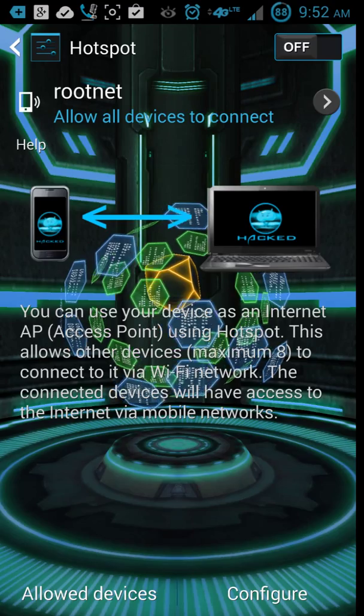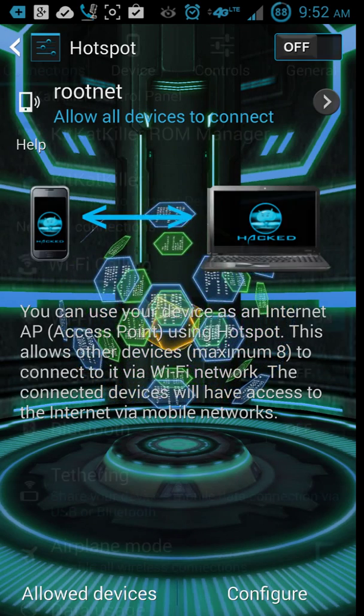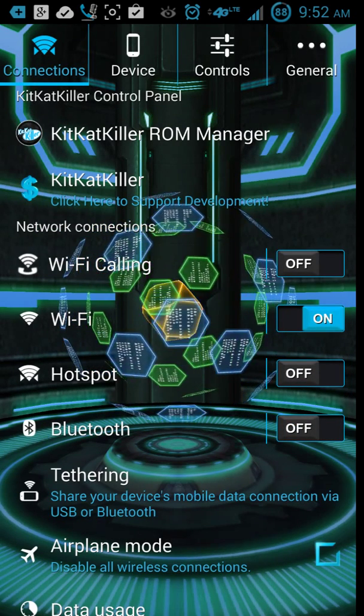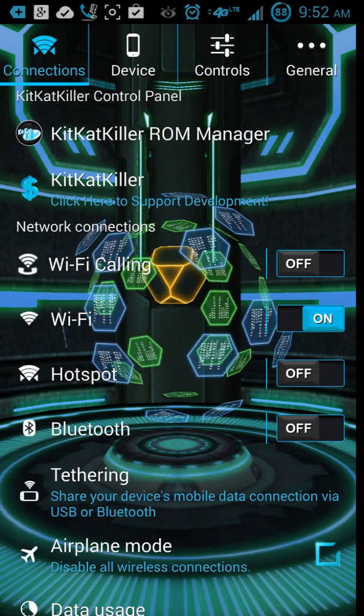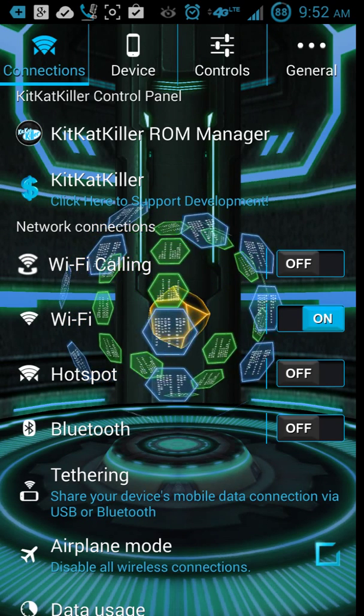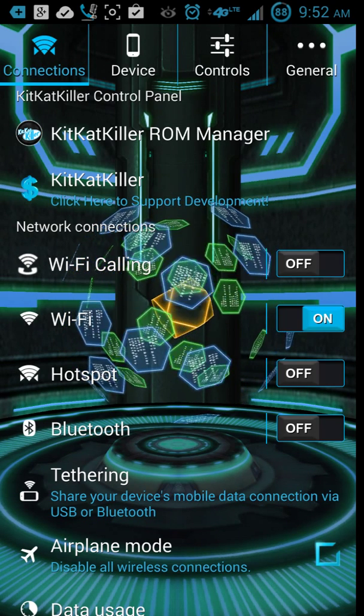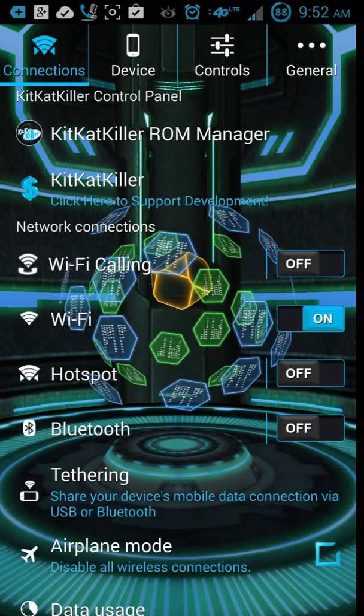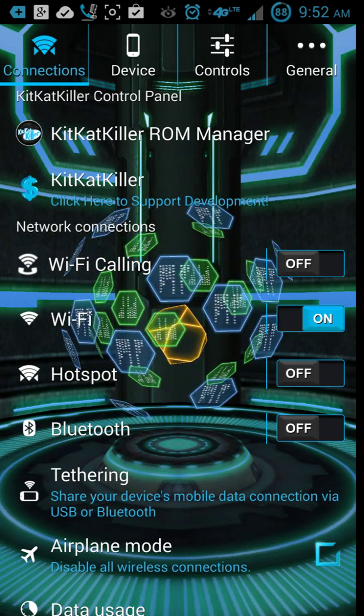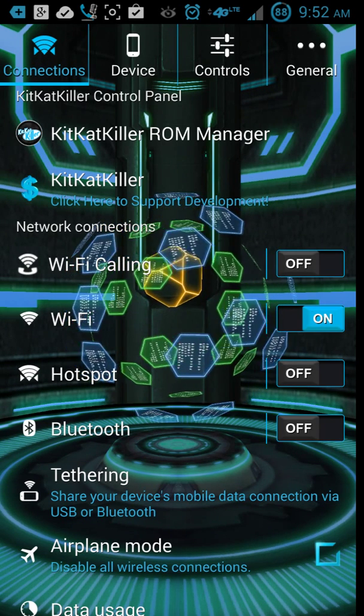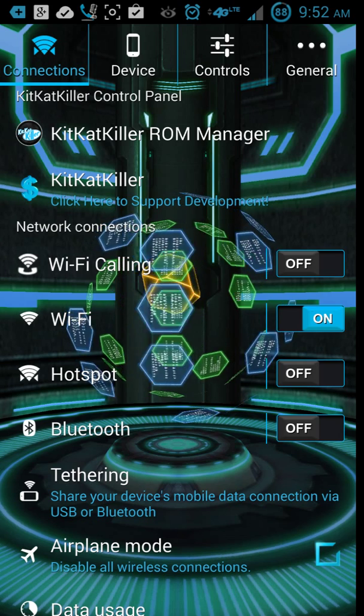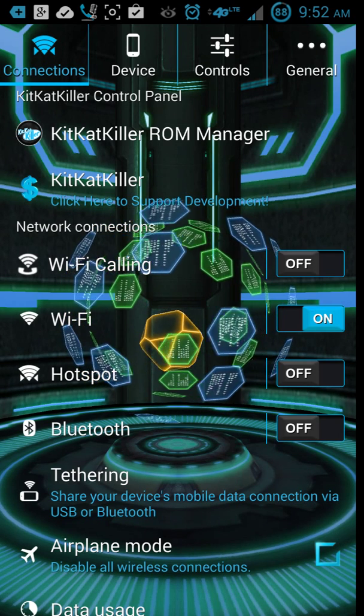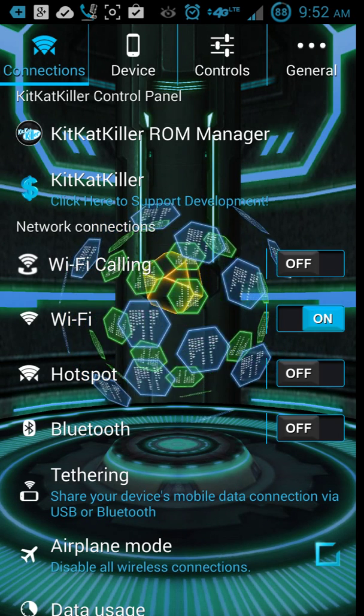But that right there, that's a good deal. It allows you to send your Wi-Fi hotspot without having to pay for the upgrade. Of course, everybody wants that. You save yourself a good $30, $40 a month. So, Wi-Fi hotspot, that is part of the KitKat Killer.